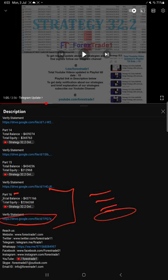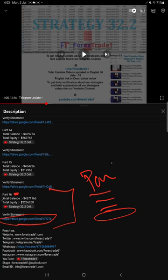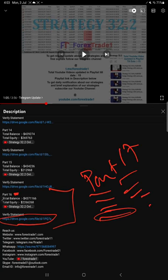When we created that part 16 video, at that time what was the account statement that is attached. Likewise for this current video which is part 17, you will find all these details in the video description.